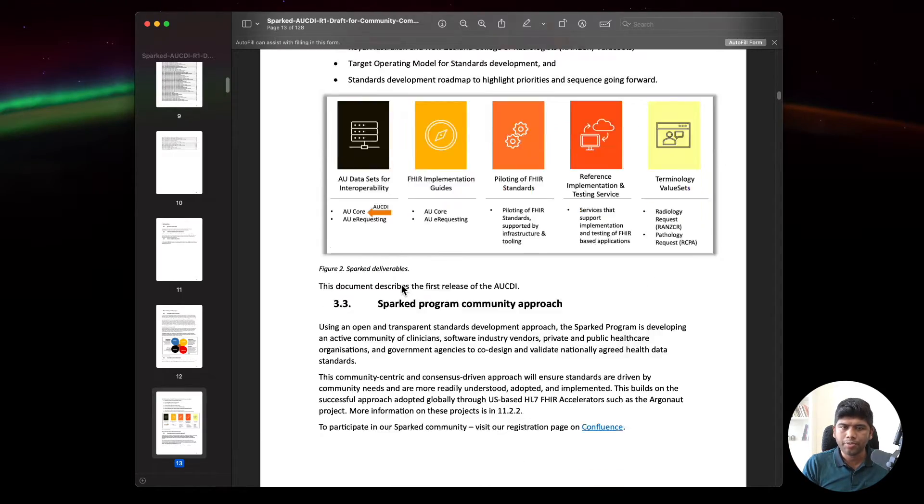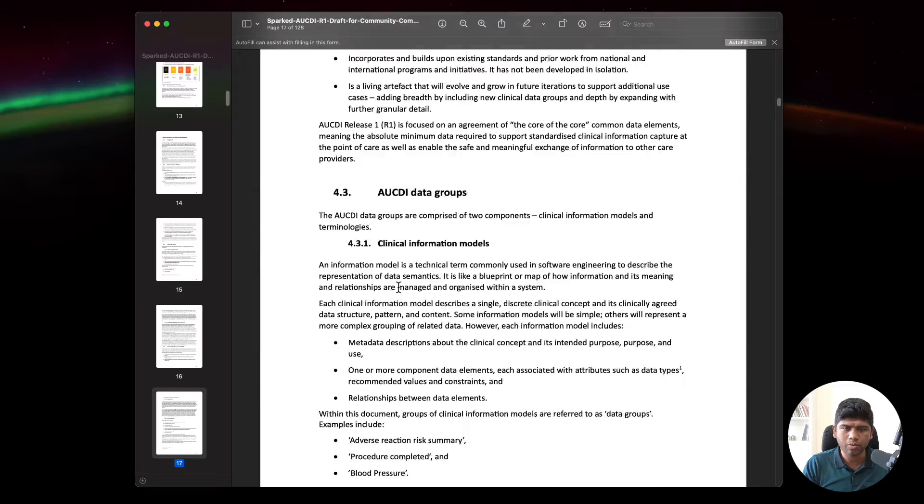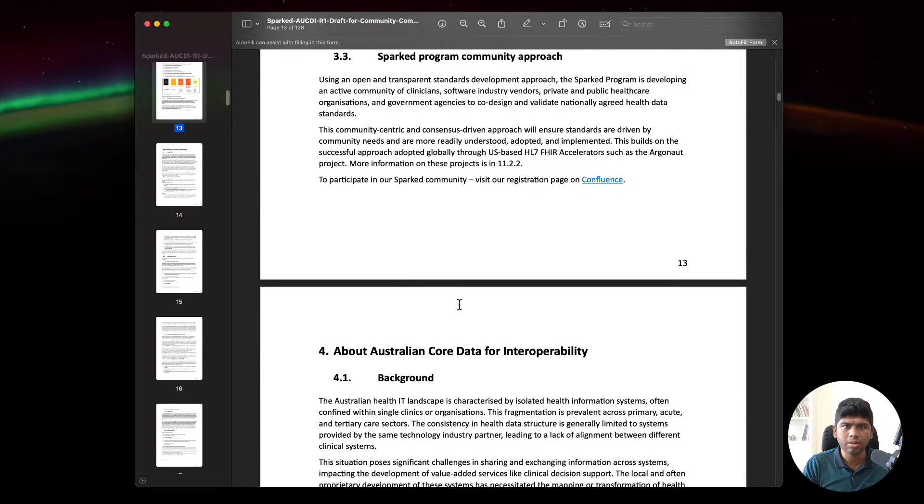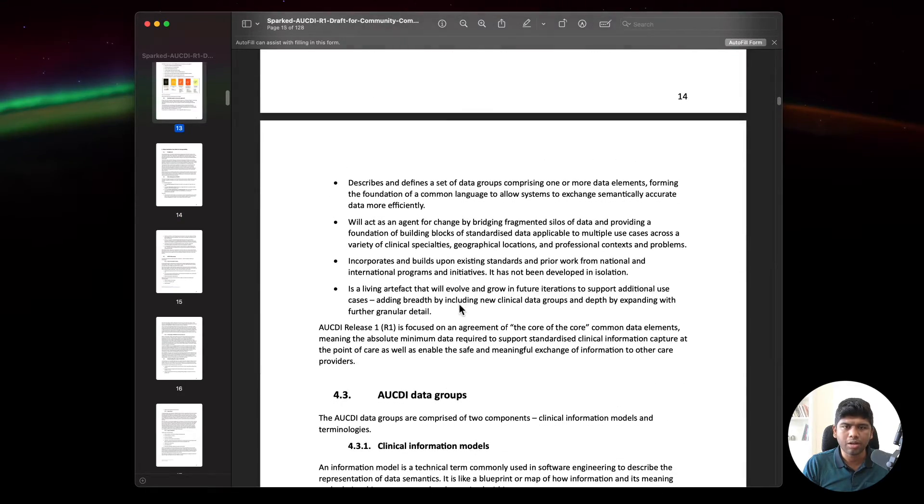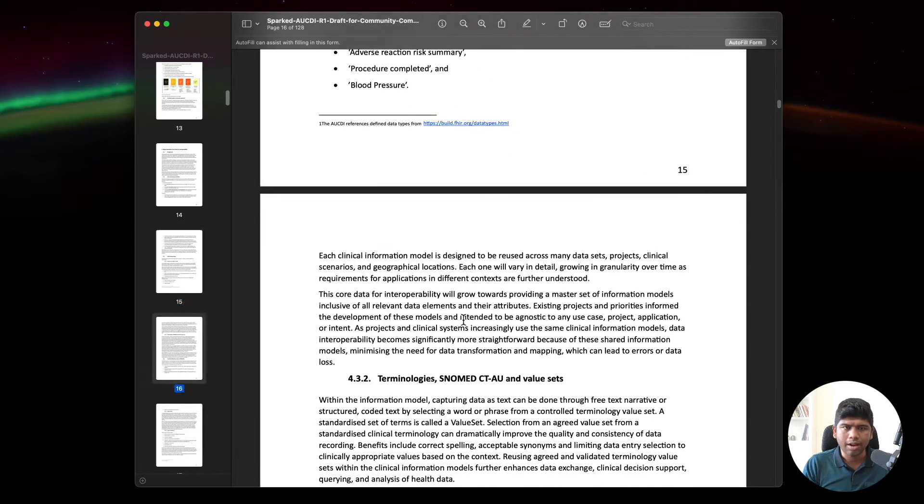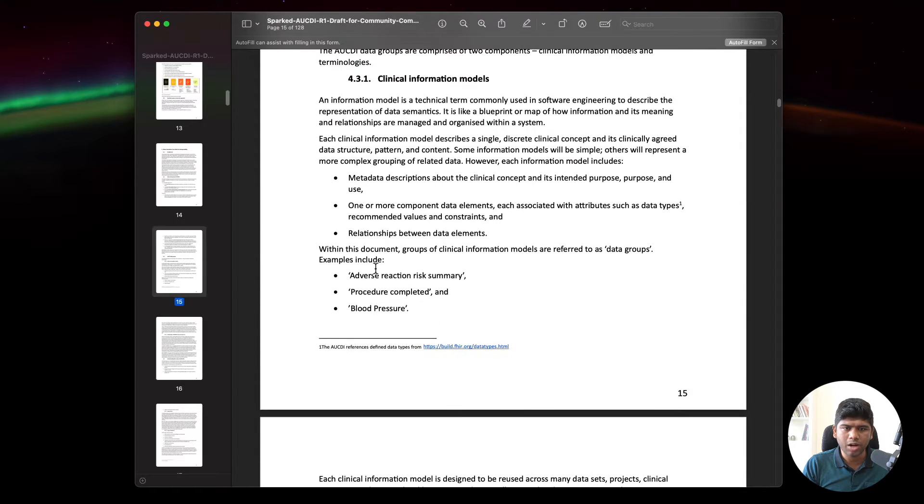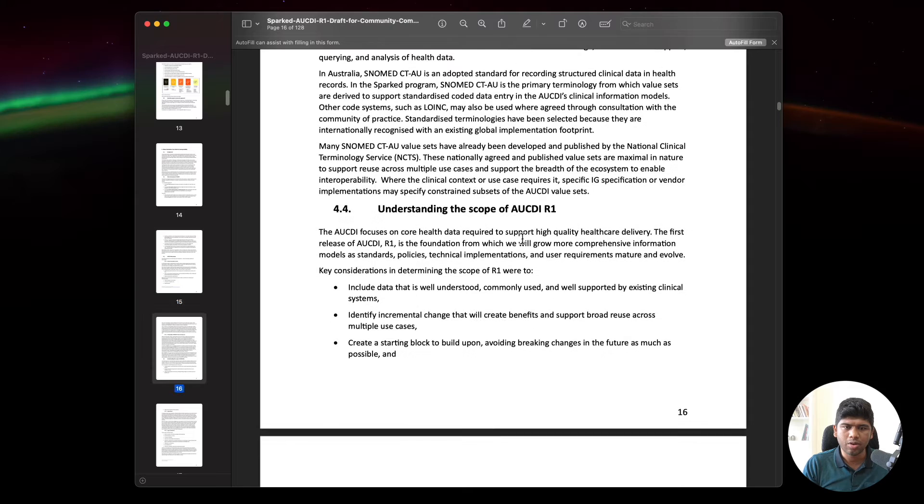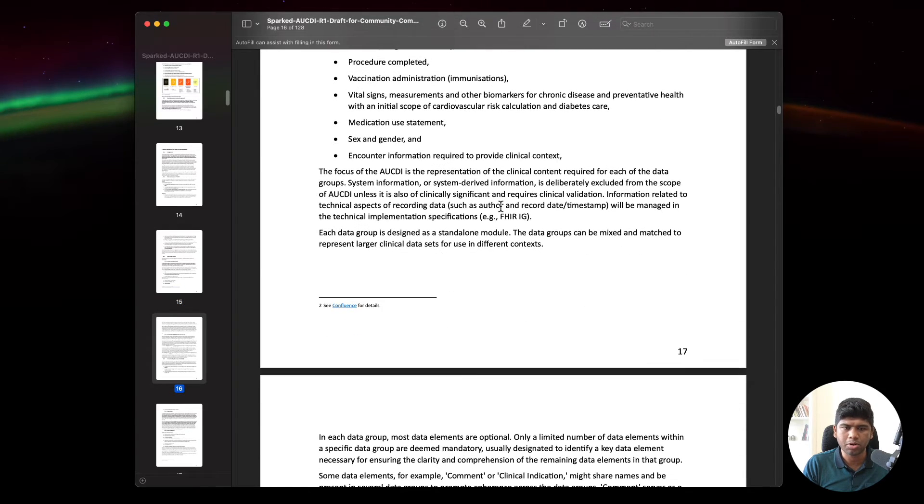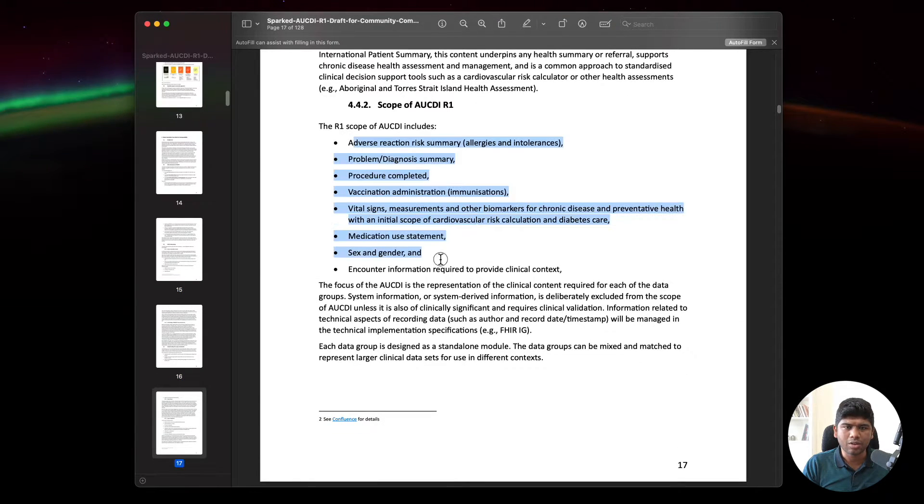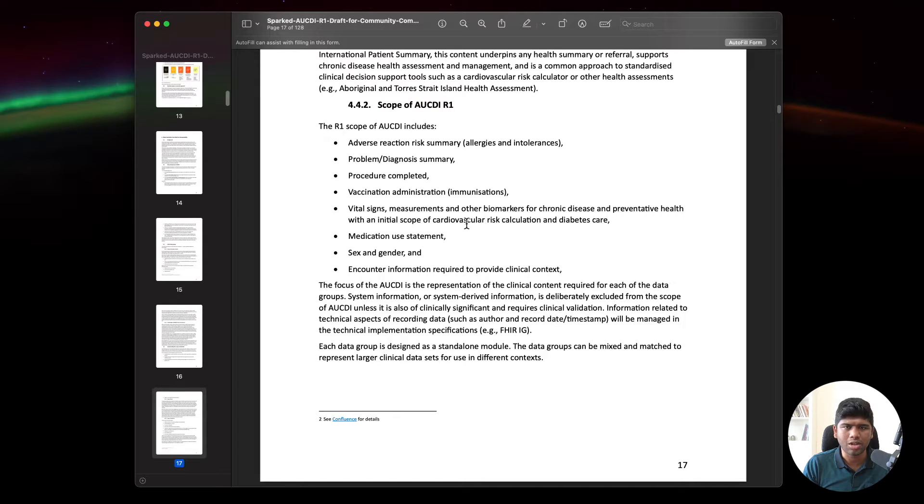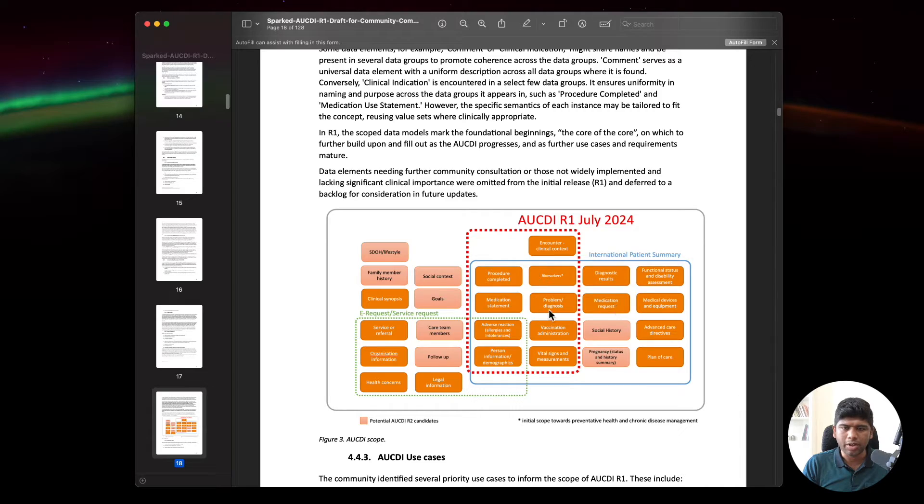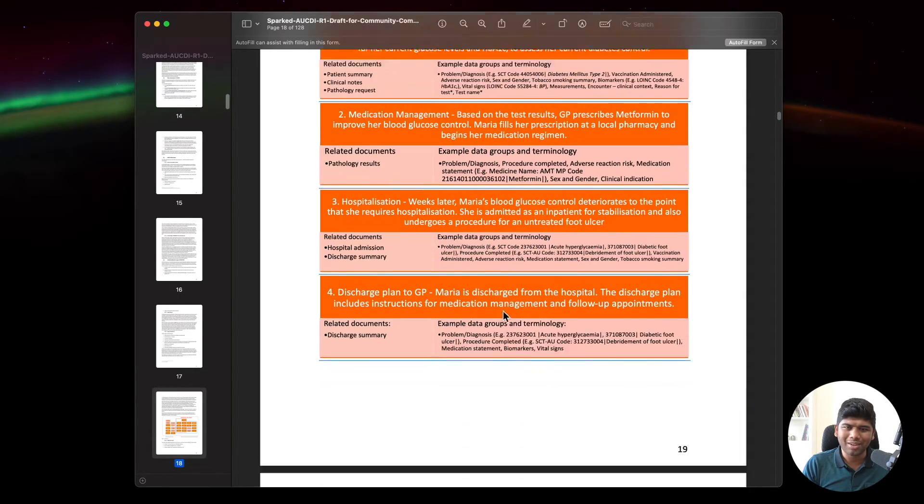I want to show you a few examples of what they've done with the clinical modeling here. They've started with things like adverse risk reaction, procedures, and vital signs like blood pressure. This is a list of all that's covered under the scope of the AUCD R1.